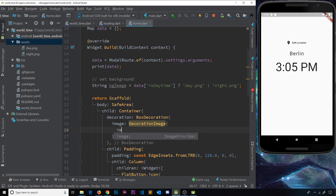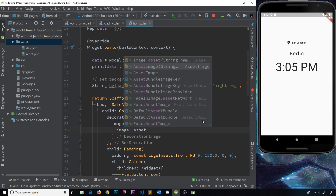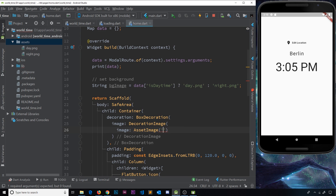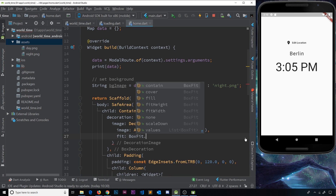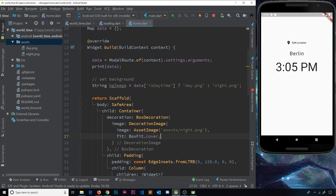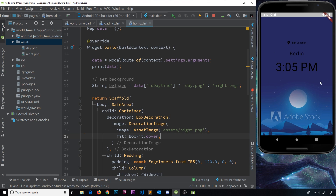We're not using an AssetImage directly here — we'll use a DecorationImage, which lets us apply a background image to the whole container. This widget takes two properties: `image`, which is an AssetImage with the path `'assets/night.png'` hardcoded for now, and `fit` set to `BoxFit.cover`. That means it covers the entire screen — the full background image. Saving this, we can see the background image appears.